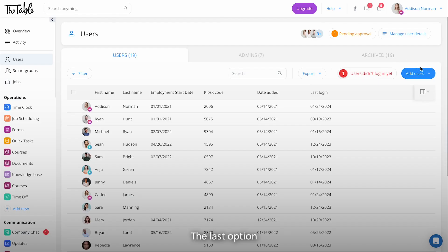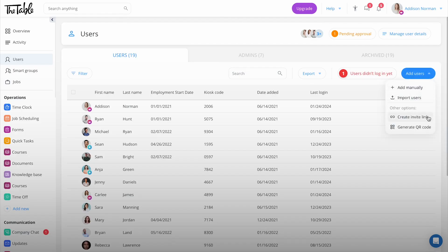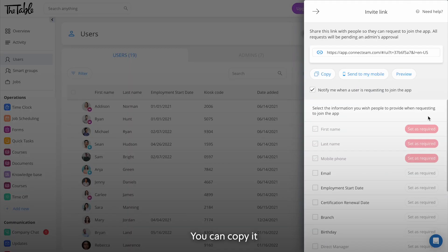The last option is to create an invite link. Here you can copy it and send it to your employees via text or email.